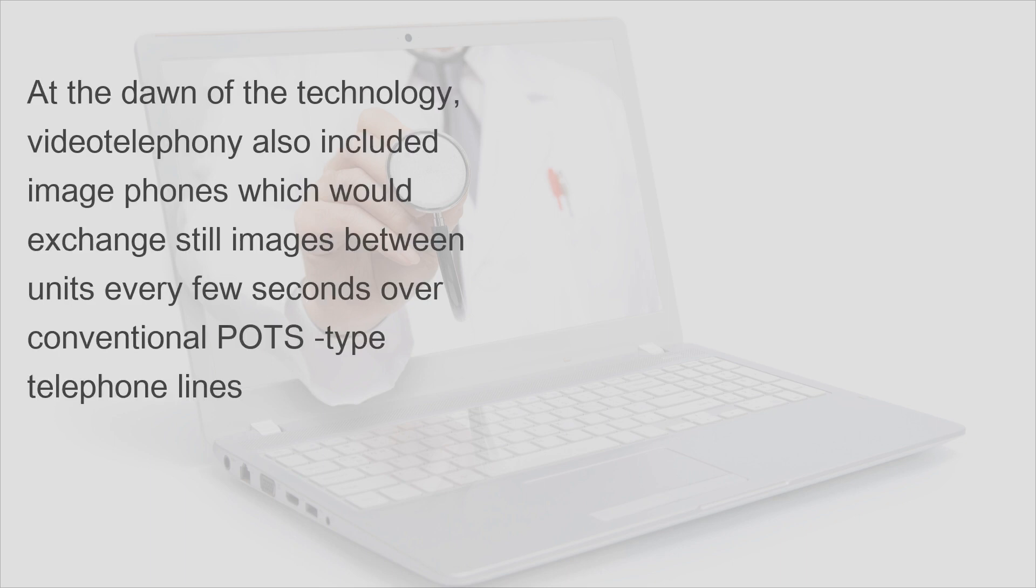At the dawn of the technology, video telephony also included image phones, which would exchange still images between units every few seconds over conventional telephone lines.